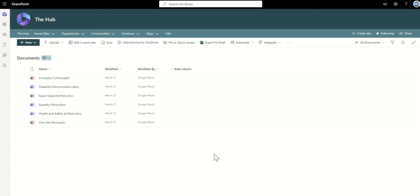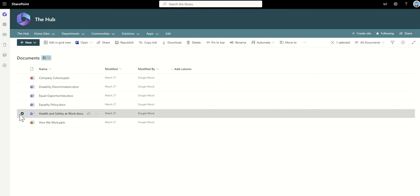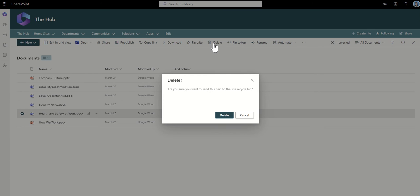Starting off from this point, this is where you can see your documents. I'm going to delete, for example, this Health and Safety at Work document. It does actually ask you as well, are you sure you want to send this item to a Recycle Bin? This is your first clue that the document isn't just disappearing forever. It is actually going to a Recycle Bin.